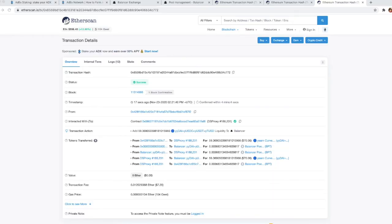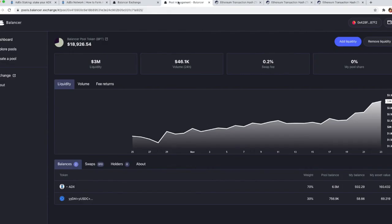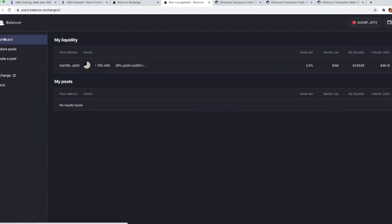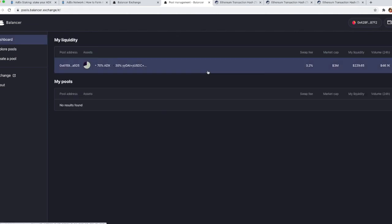We have the transaction success page, so we can go back to Balancer and if we go back to the dashboard we will see the liquidity pools in which we are participating.